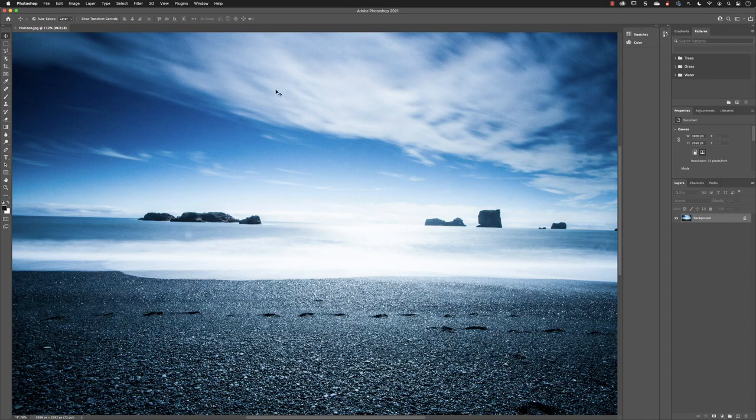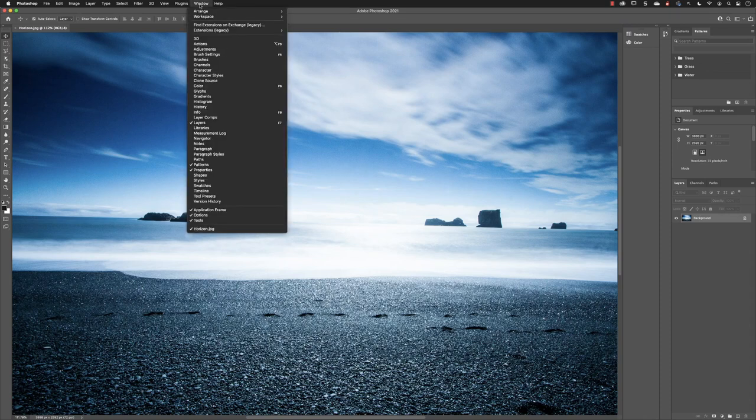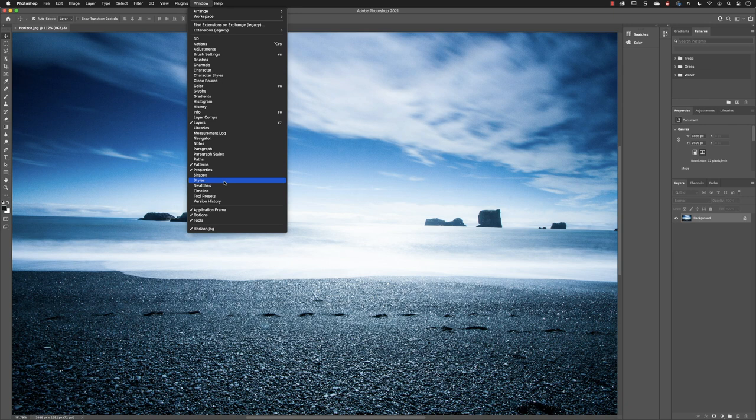Now, it would be really tedious if you had to repeatedly go to the window menu and open a series of panels for a particular task, say editing text. There are at least four different panels for editing text.